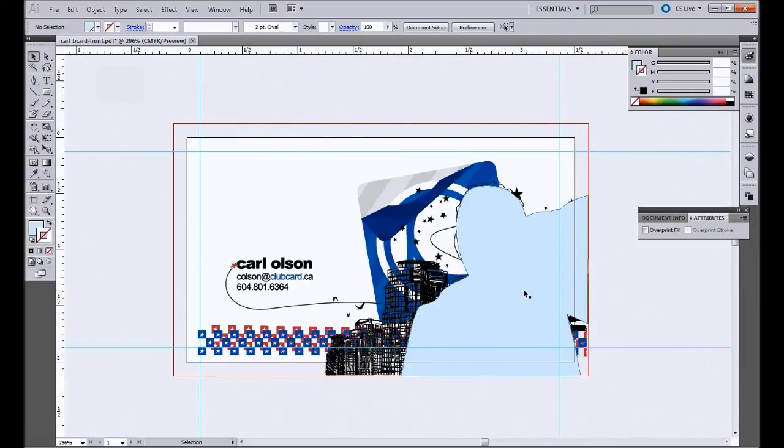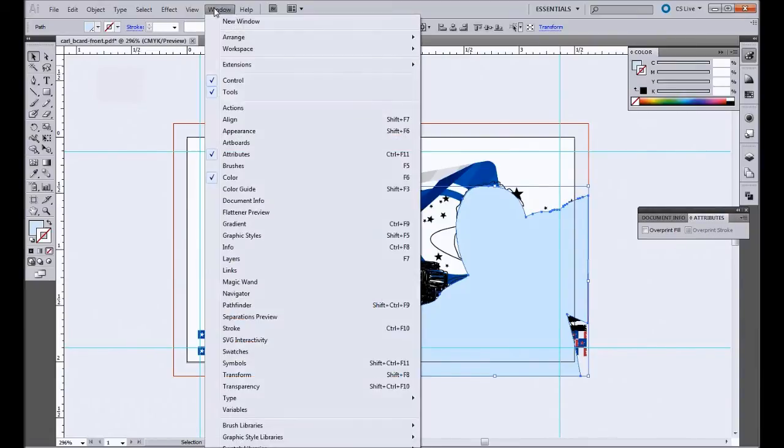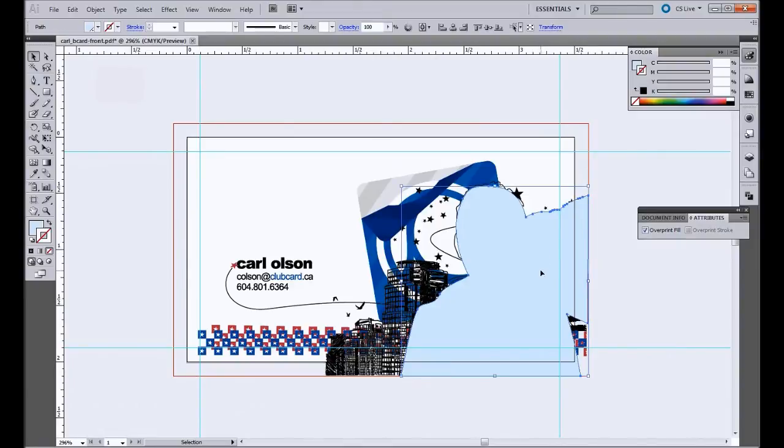So the last thing we want to do is set this to overprint. So you're going to open your attributes window here. If you don't have it open, it's under Window, Attributes. And just click this overprint fill button right there. So once we've got that, you can see we've got the file all set up perfectly, and now we're ready to save it.